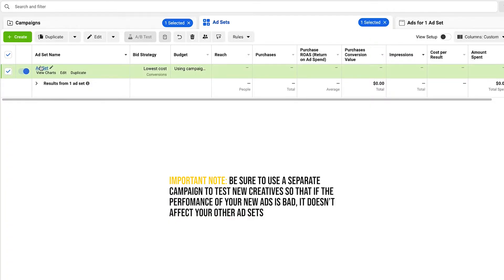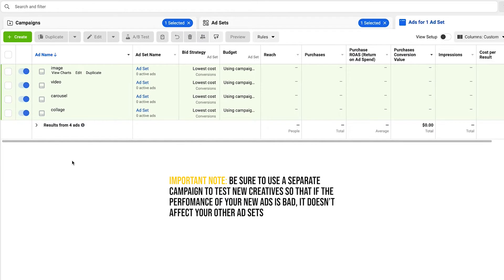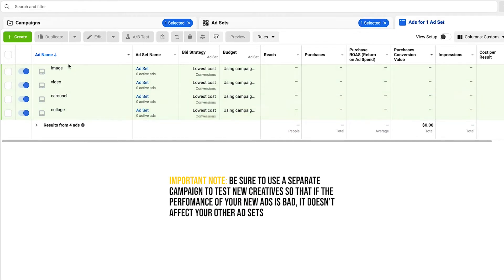The way I would structure this campaign is to have one ad set, and within that ad set have one image, one video, one carousel, and one collage — four different ads total, one for each format. The reason you want to do this is to test which format produces the best results.